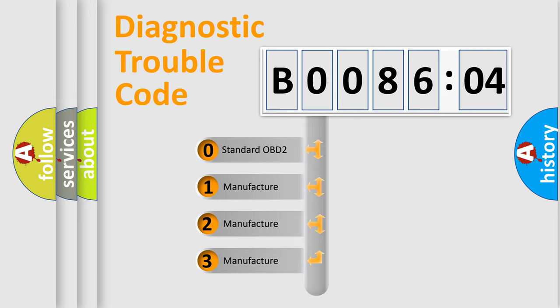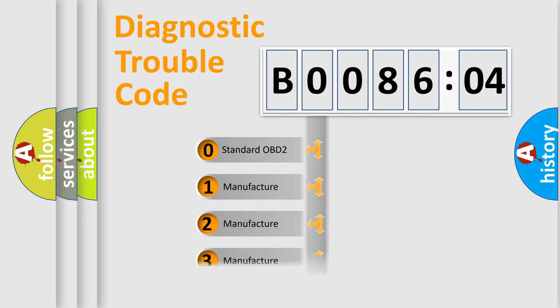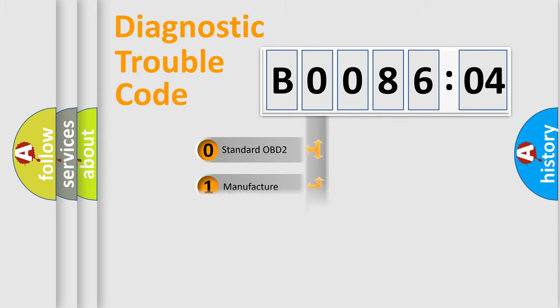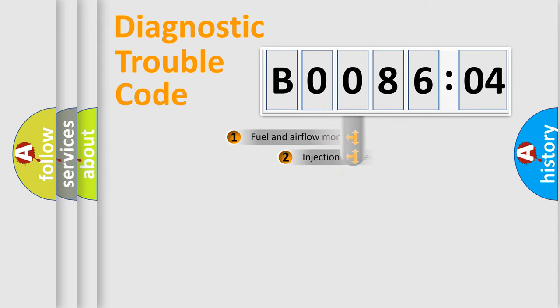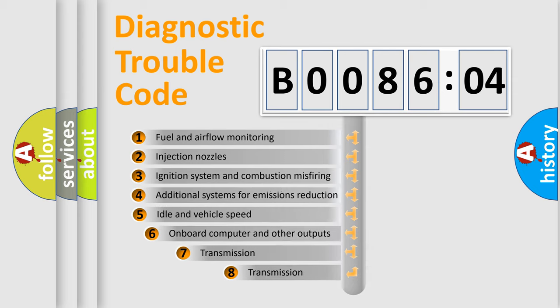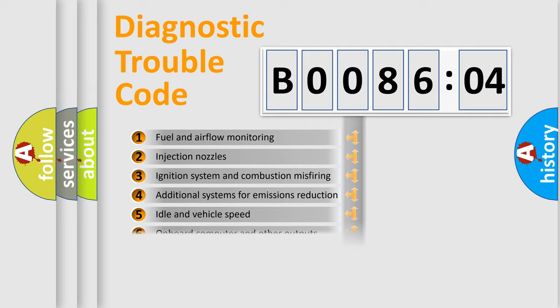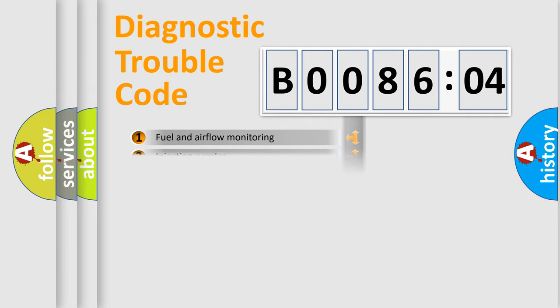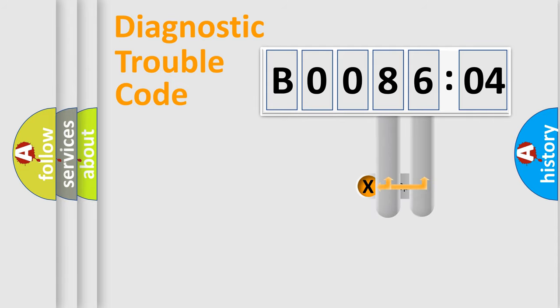If the second character is expressed as zero, it is a standardized error. In the case of numbers 1, 2, 3, it is a manufacturer-specific expression of the car-specific error. The third character specifies a subset of errors. The distribution shown is valid only for the standardized DTC code.